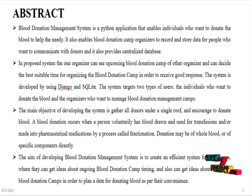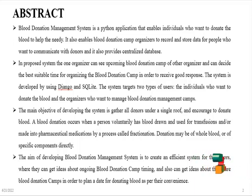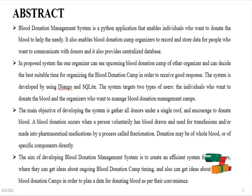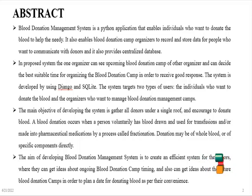The aim of developing the blood donation management system is to create an efficient system for donors where they can get ideas about ongoing blood donation camp timing and also get ideas about future blood donation camps, in order to plan their schedule for donating blood as per their convenience.